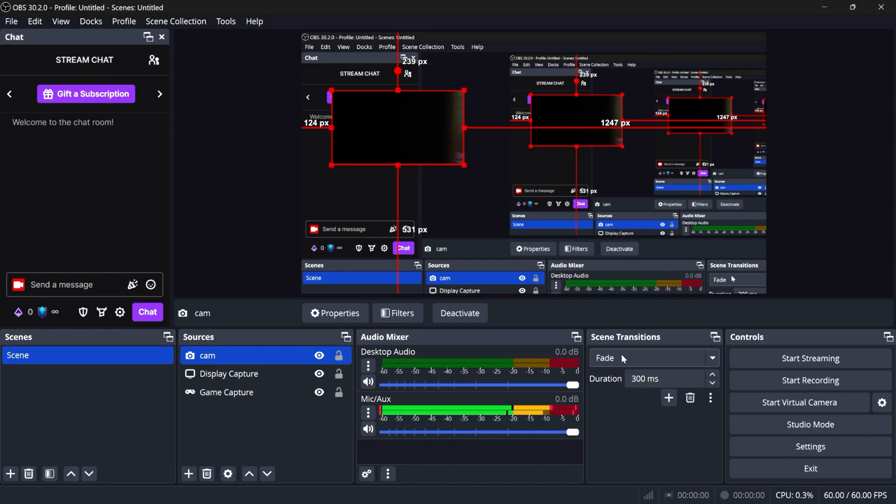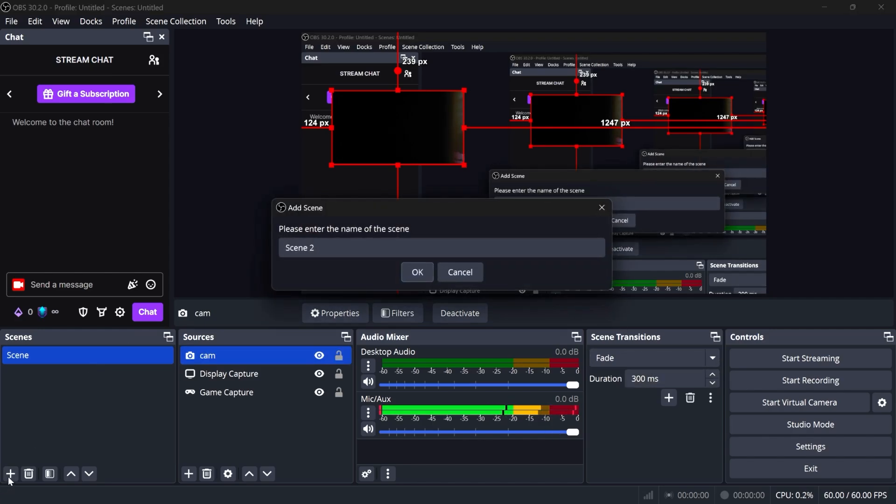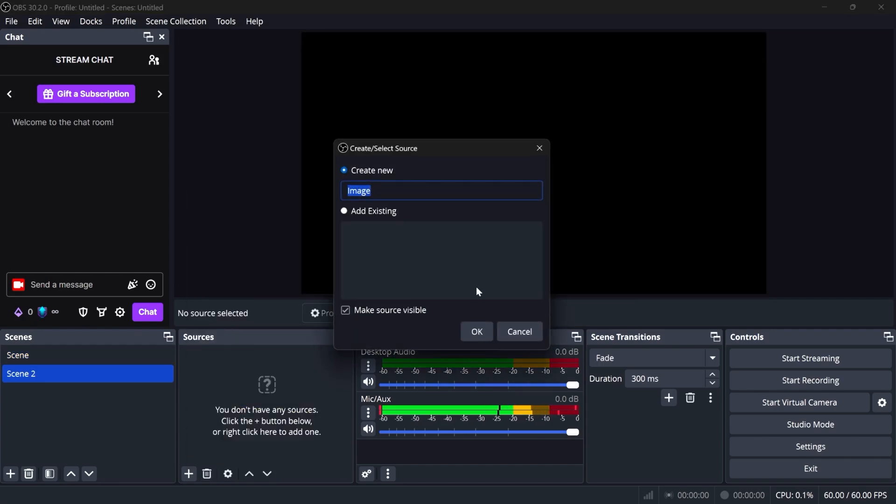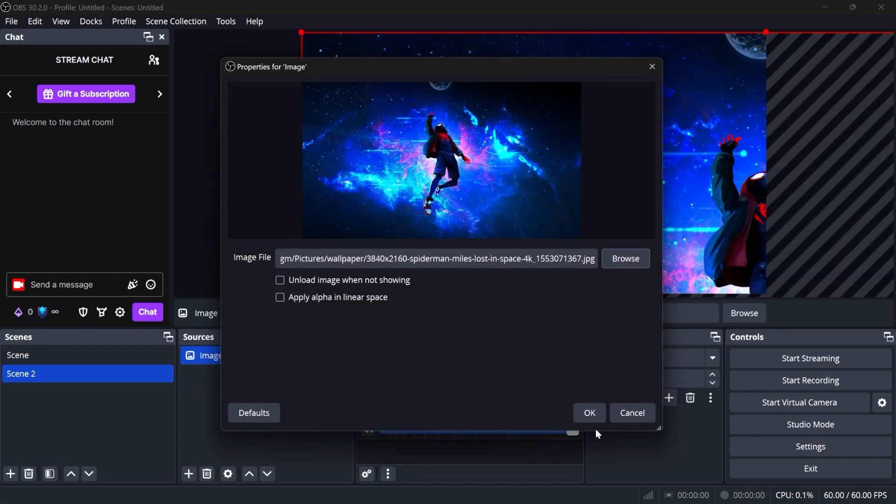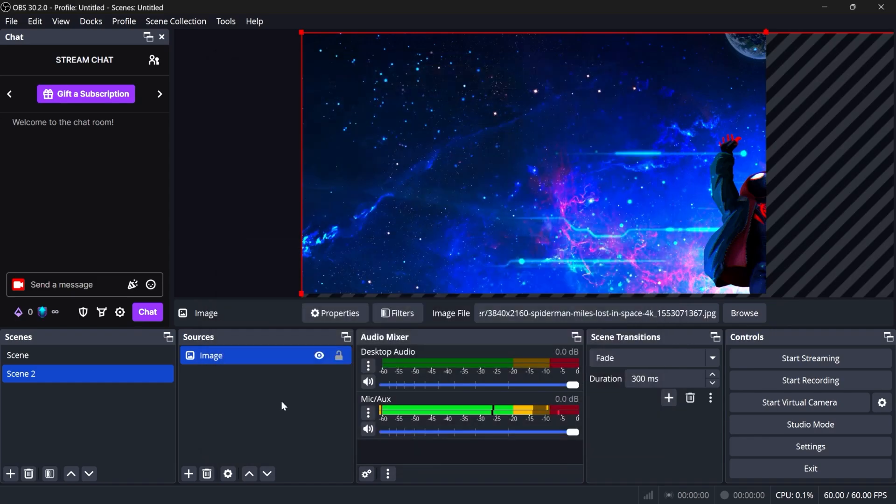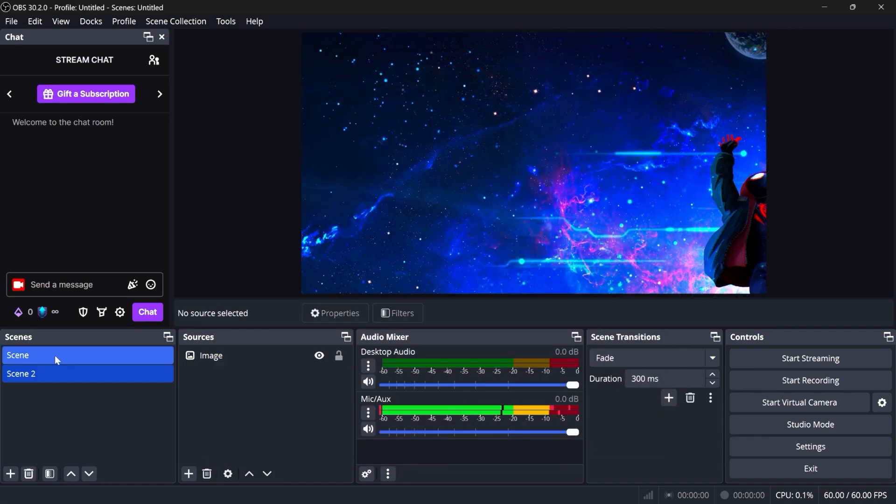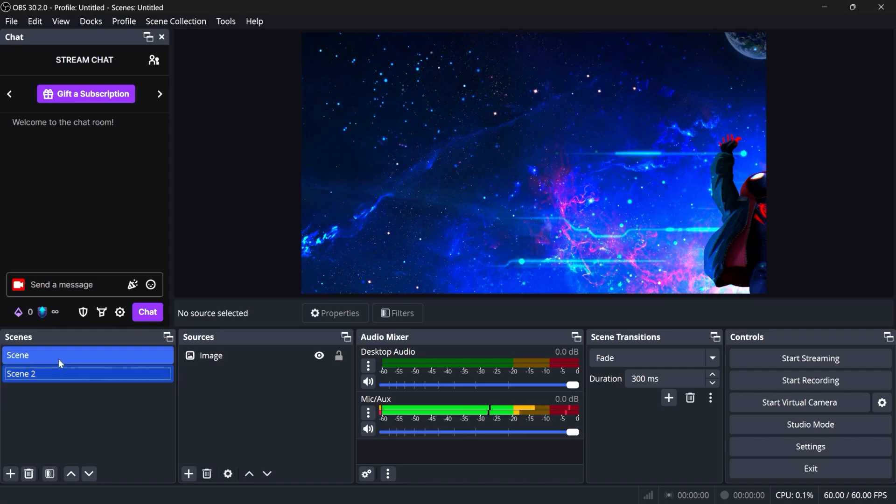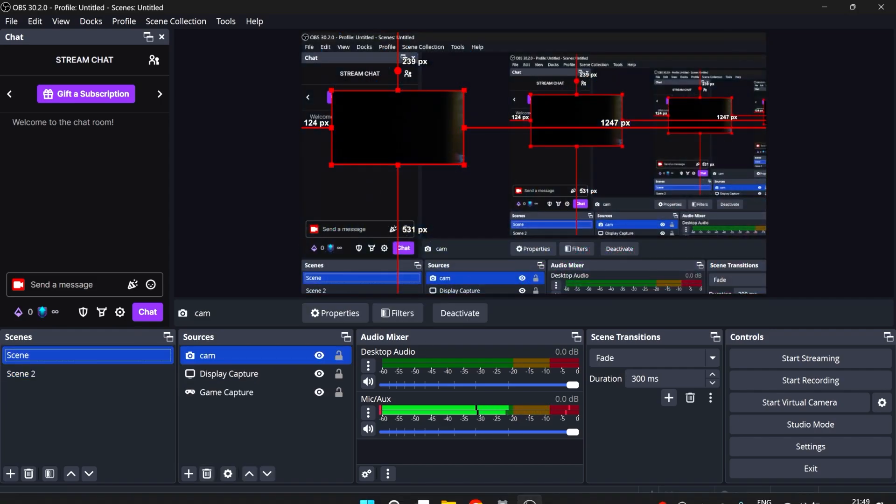Then we have scene transitions. If I add a new scene, for example, scene two, and let's add an image source to that one. I have this one. I can click on that first scene to go back to it, and you can see it fades in and fades out. We can change that under scene transitions.